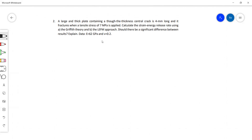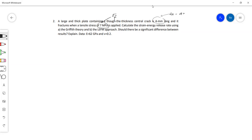We only have two questions this week so it's a very short tutorial. A large thick plate containing a through-the-thickness central crack is four millimeters long and it fractures when a tensile stress of seven megapascals is applied — so that is the critical stress. A central crack has a width of 2a, so four millimeters equals two times a, meaning our a value is equal to two millimeters — half the width of the crack.